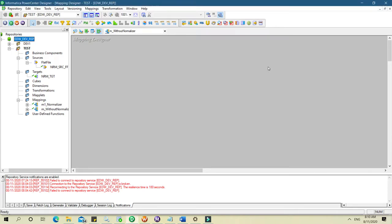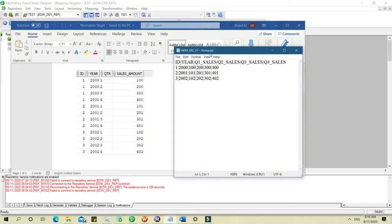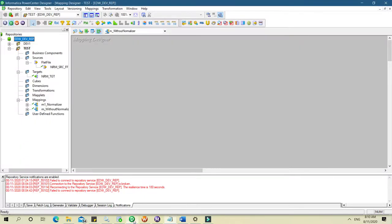Hello everyone. In this video we are going to learn how to achieve normalizer results without using normalizer transformation. This is a very important interview question which is generally being asked these days. We all know that to transform columns into rows we use normalizer transformation. Our source has ID, year, quarter 1 sales, quarter 2, quarter 3, and quarter 4 sales. What we need to achieve is this result, but without using normalizer.